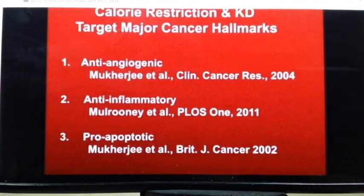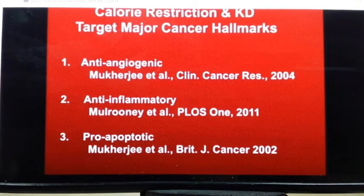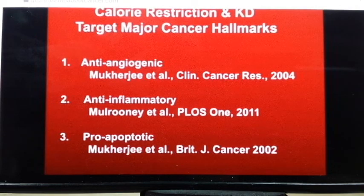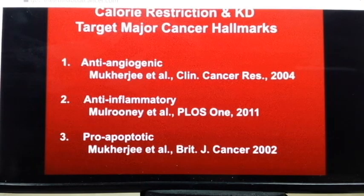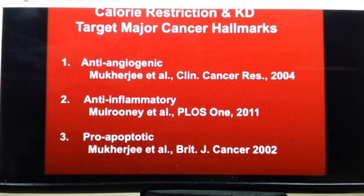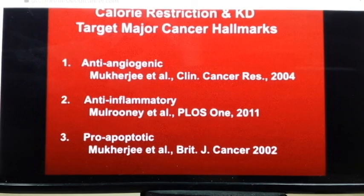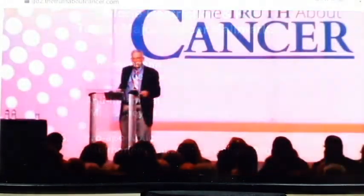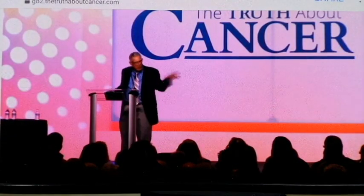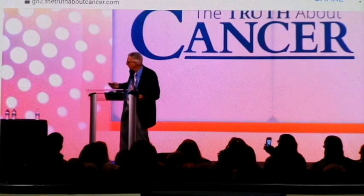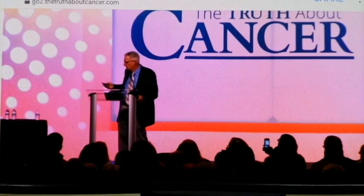We characterized the molecular mechanisms. How does it work? It's anti-angiogenic — it shuts down blood vessels. It's anti-inflammatory — shuts down NF-kappa-B signaling. And it's pro-apoptotic — it kills the cells through an apoptotic mechanism. We did all those molecular mechanism studies.